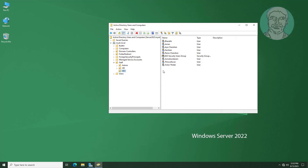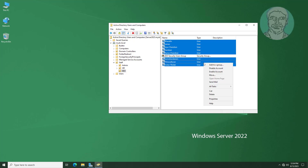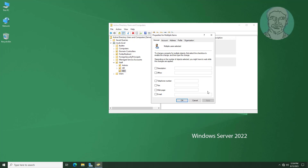We want to add a home folder for all users under the SEO organizational unit. Select all users except the security users group. Right-click and click Properties, then click the Profile tab.